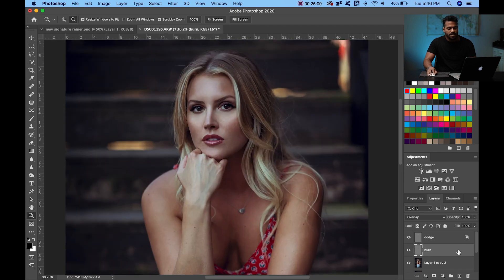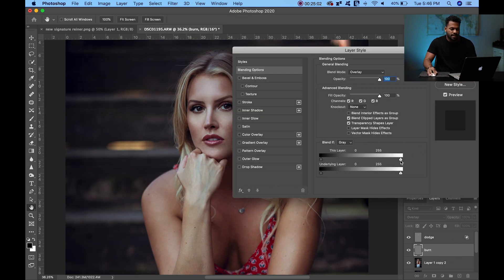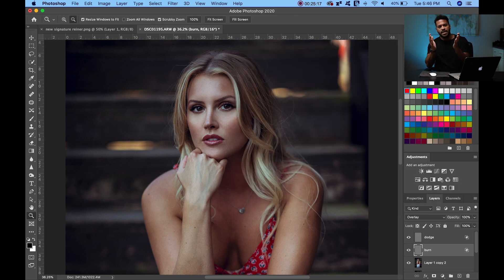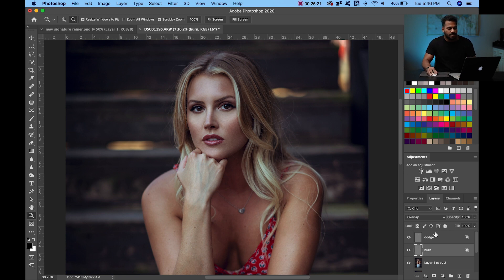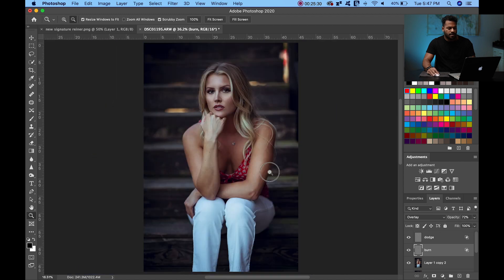Once you've done the burn, do the same blending trick: double-click the layer, hold Alt/Option, click to split the triangle on this side, and drag it to the right. This blends and fades the colors for a more natural look. Click on and off to see what you did, then reduce the opacity a little bit.